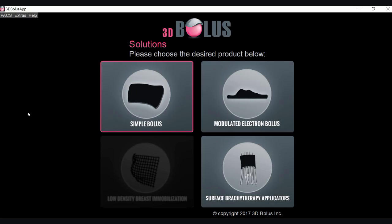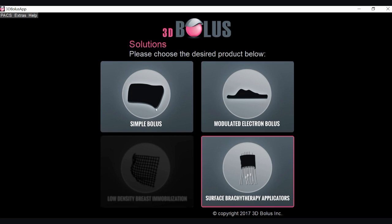Today we're going to be going through a demonstration of our software. Our 3D Bolus home screen shows the different modules available to users. To date we have developed a simple bolus module, a modulated electron bolus module, and a surface brachytherapy applicator module. Our software allows for new modules to be incorporated into our existing software interface and to follow roughly the same workflow for ease of use to our users.